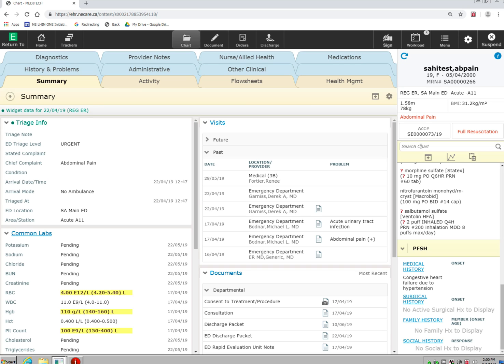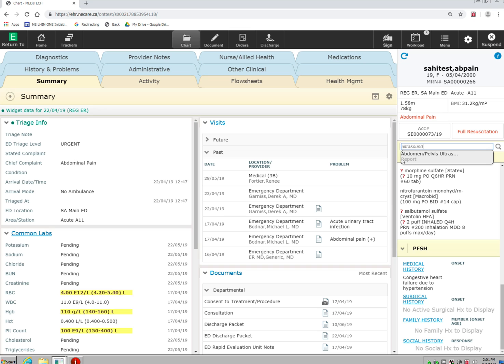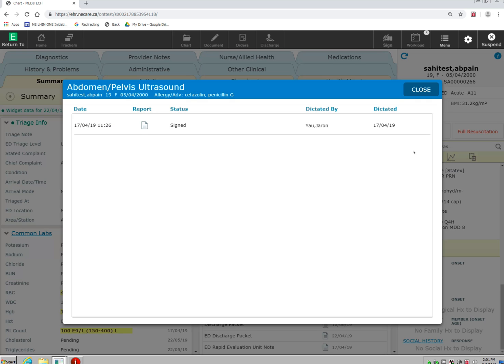For example, if I'm looking to see if this patient has had an ultrasound before, I can type in ultrasound and it will list where in the chart the discrete data feed of ultrasound has been found. Here, I can click on this and it will directly bring me to that ultrasound report.